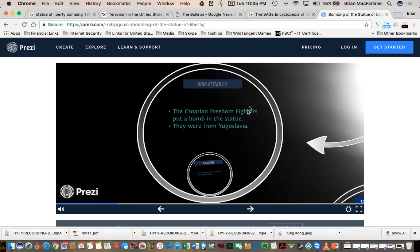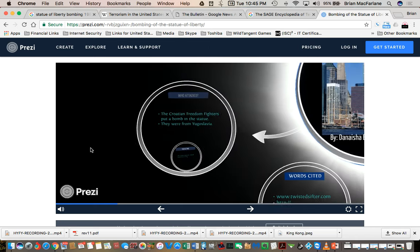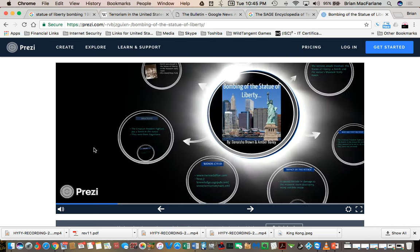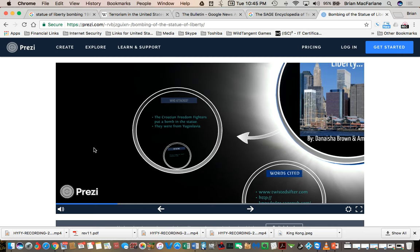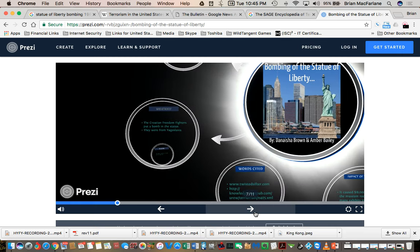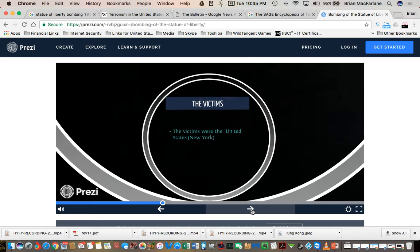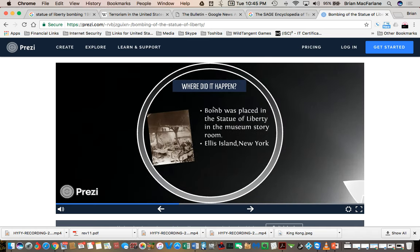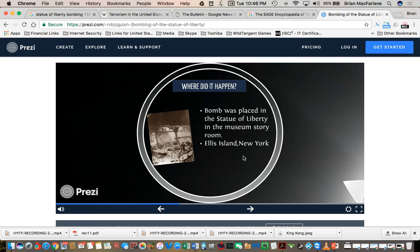I go to this presentation on Prezi.com about it, and it says the Croatian freedom fighters put a bomb, and they were from Yugoslavia. I go to the next couple slides here, and check this out. Where did it happen? It says the bomb was placed in the Statue of Liberty in the museum's story room. Guess where? Ellis freaking Island. Ellis Island, New York.